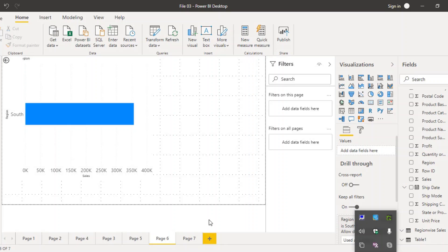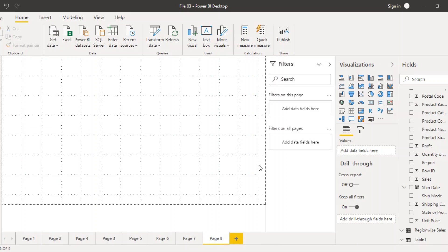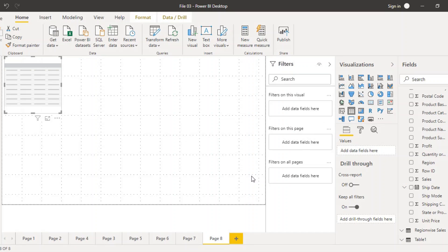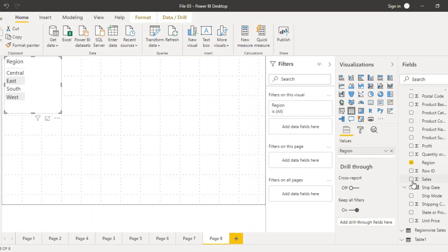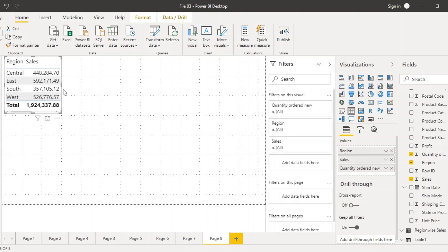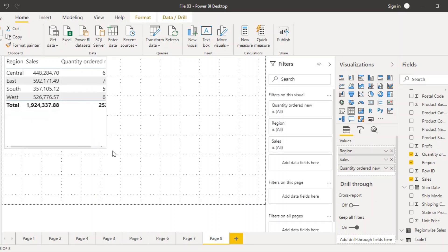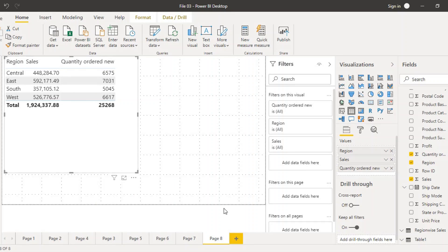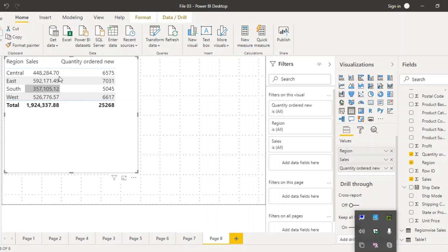Let us create a new page, page eight. We are going to create a table here and add region, sales, and quantity. We get region-by-sales data along with quantity. Expanding this table, it tells us in which region how many sales were done and how many orders were placed. Sorting by sales, we can see the East region had maximum sales and the South region had minimum sales.